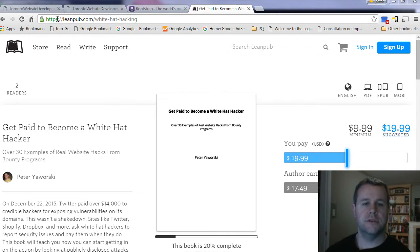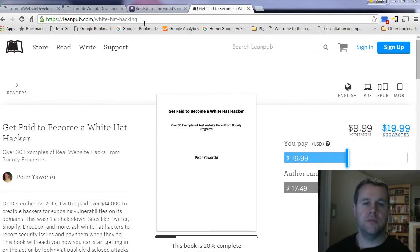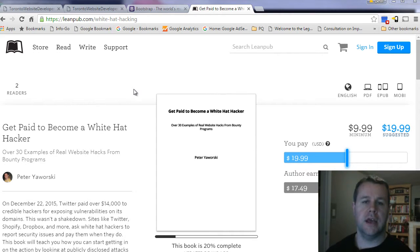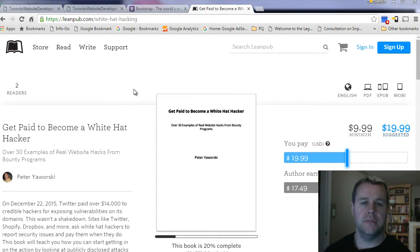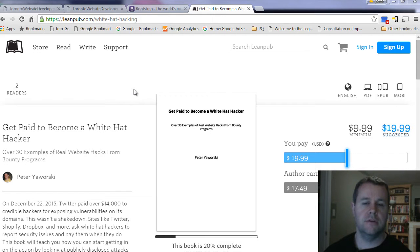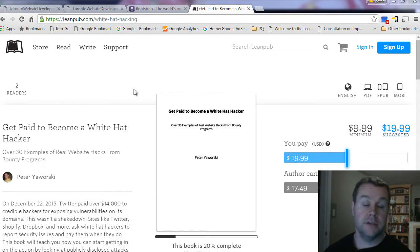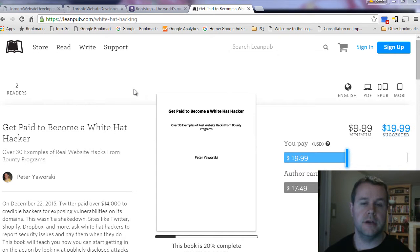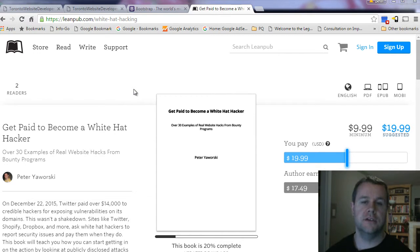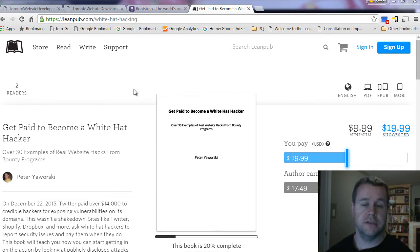Before we do that, you'll notice I'm over at leanpub.com slash white-hat-hacking. This is a book that I'm writing. It's all about white-hat hacking and application security. If you're interested in writing secure applications, you might want to check this out. It helps walk through public vulnerabilities that are disclosed by sites like Twitter, Shopify, HackerOne, Coinbase, etc.